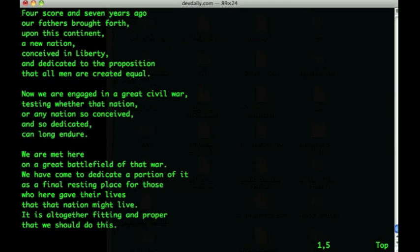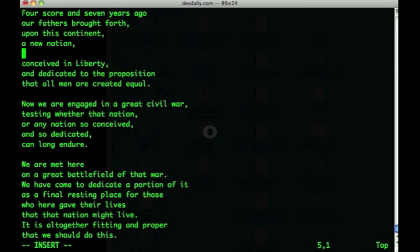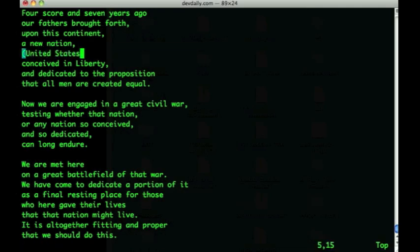I've started again with a clean document to show a new command — the open line command. If I come down to the line that says 'the new nation' and want to add a new line just below it, I can use the letter O to open a new line. It creates a new line and positions the cursor at the beginning of that line, and now I can just add text there. That is the lowercase O command to open a new line.